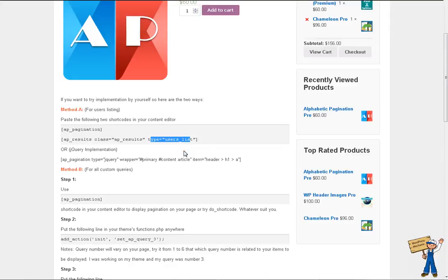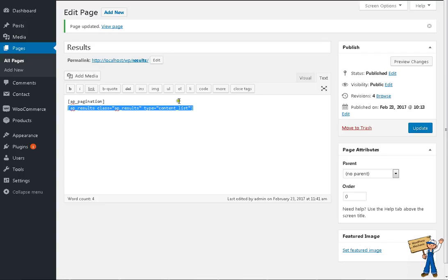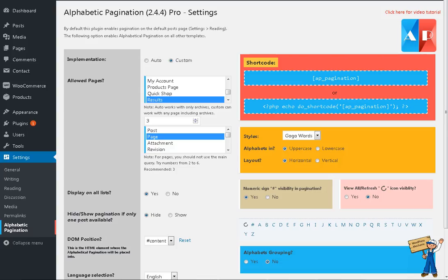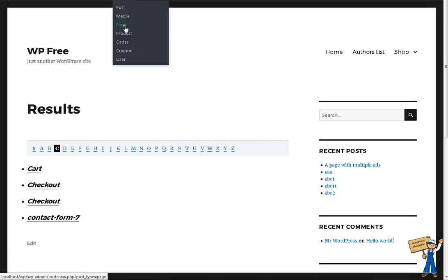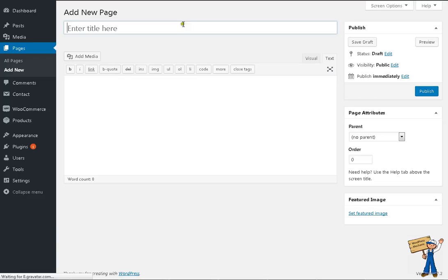Hi everyone, I'm introducing another shortcode for your convenience: AP results with type content list. So in case you want to display results on a page like a new page and you don't know the coding and you want to list your pages, posts, or whatever, even your images or your media, here's what you need to do.